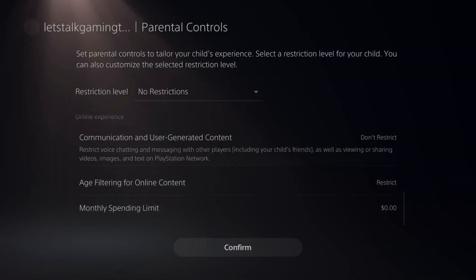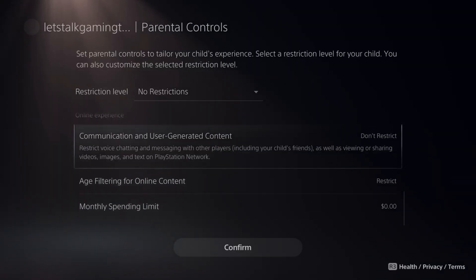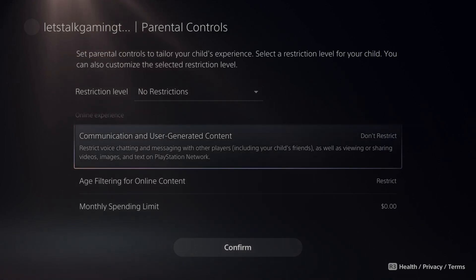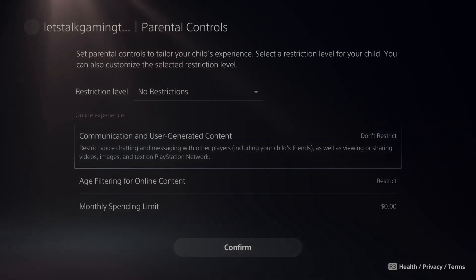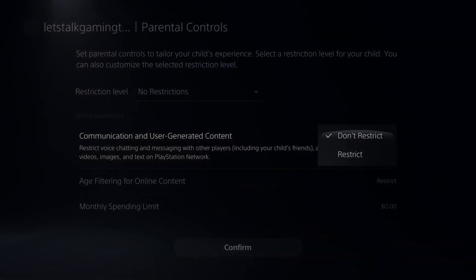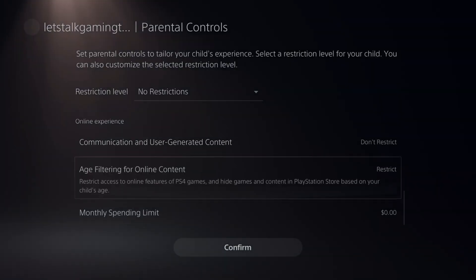Here's the Online Experience — Communication and User-Generated Content. This restricts voice chatting and messaging with other players, including your child's friends, as well as viewing or sharing videos, images, or text on PlayStation Network. You can decide if you want to restrict that or not.